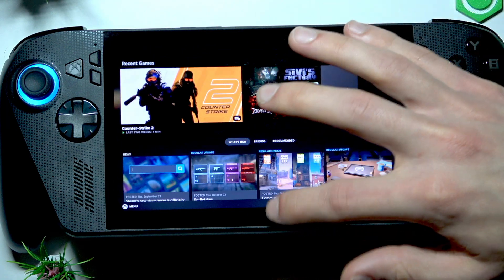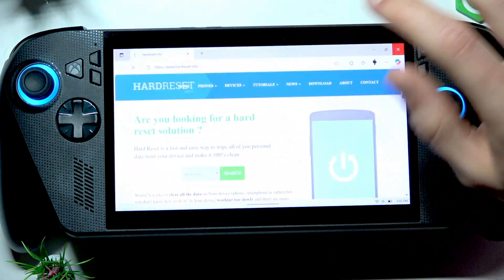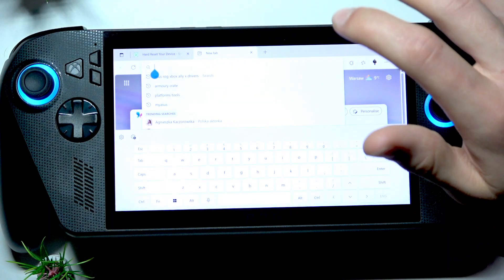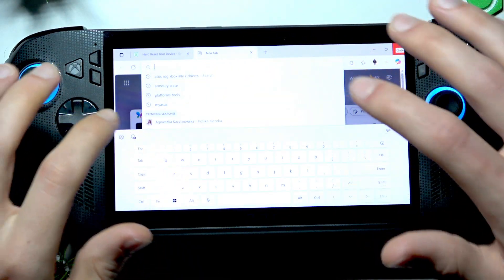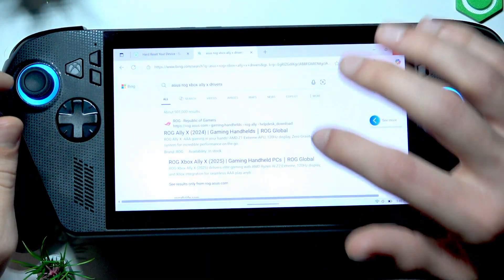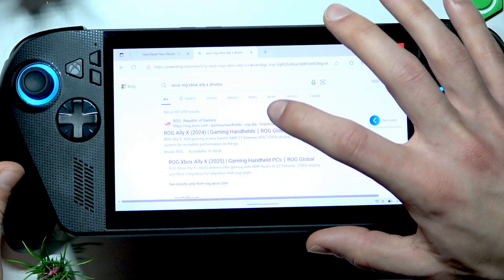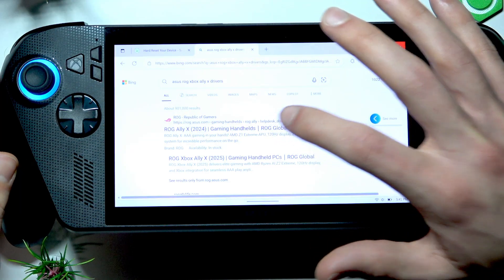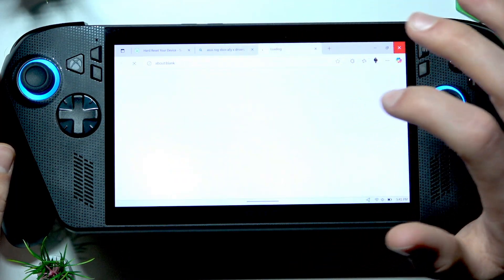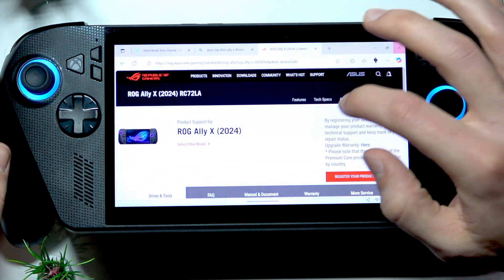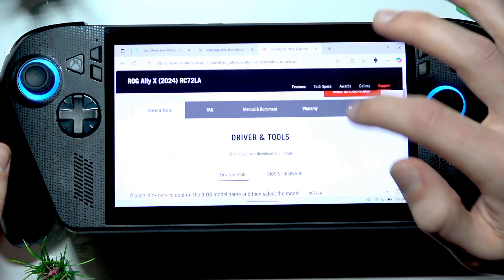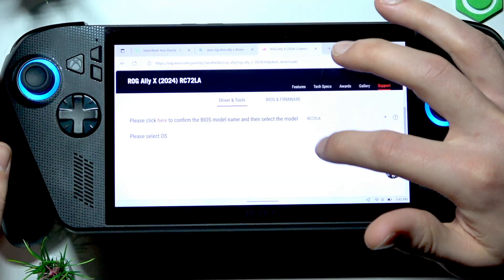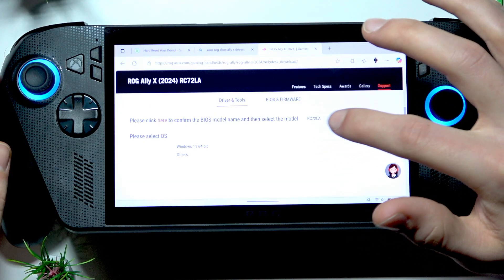Now what we have to do is open the web browser and search for 'ASUS ROG Ally drivers.' You're gonna find the official rog.asus.com website. Open it, then on this website make sure that this model is selected.